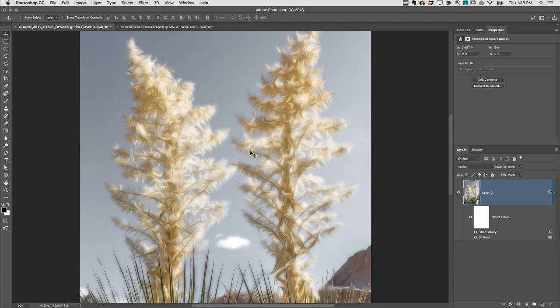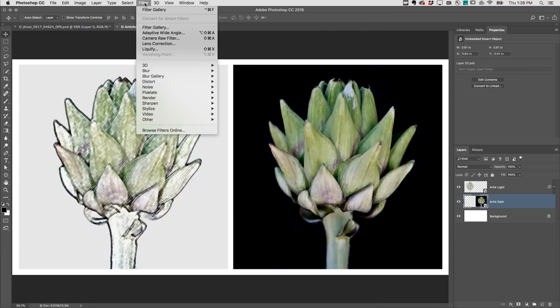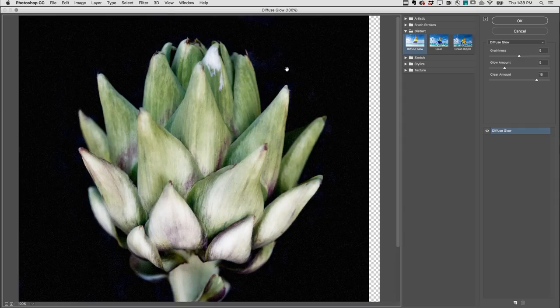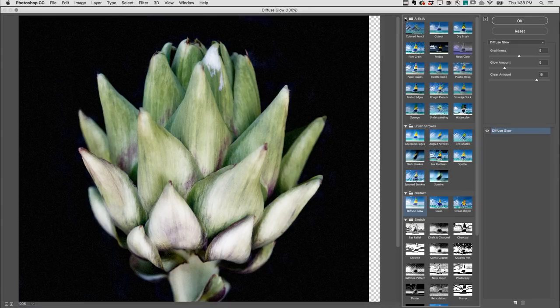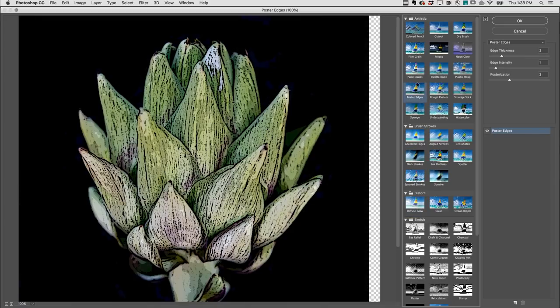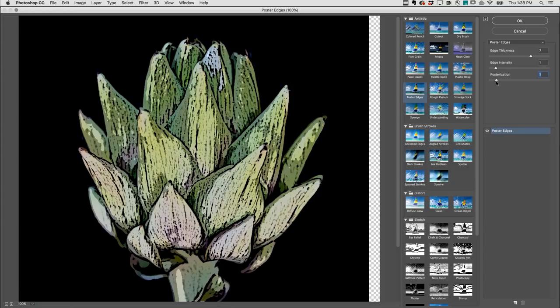To apply the third effect, I'll switch to the second image and return to Filter Gallery. To see all of the filters, I'll hold Option on Mac, Alt on Windows, and click the disclosure triangle. Apply poster edges, increase the edge thickness, decrease the posterization.